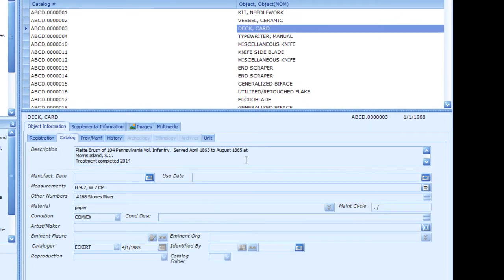Use Global Search and Replace to update a group of records by finding and replacing a string of data. You can use it for all fields, just for one field, or for a specific group of fields. It is useful for finding a word and replacing it with another. Global Search and Replace is accessible only when a tag or filter is active, or when multiple records are selected in the list pane. The Queries lesson explains tags, filters, and selecting records in the list pane.